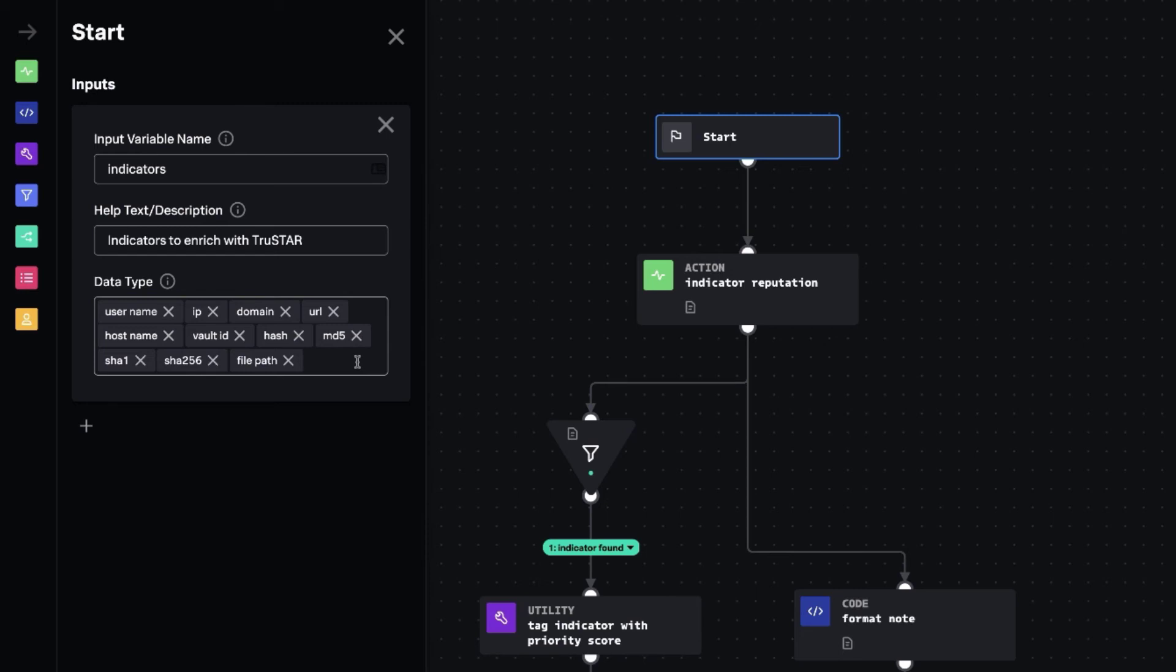For instance, Bitcoin addresses, we don't see a lot of those in SOAR. So those aren't here yet. But you could add those if you have them in a custom field.